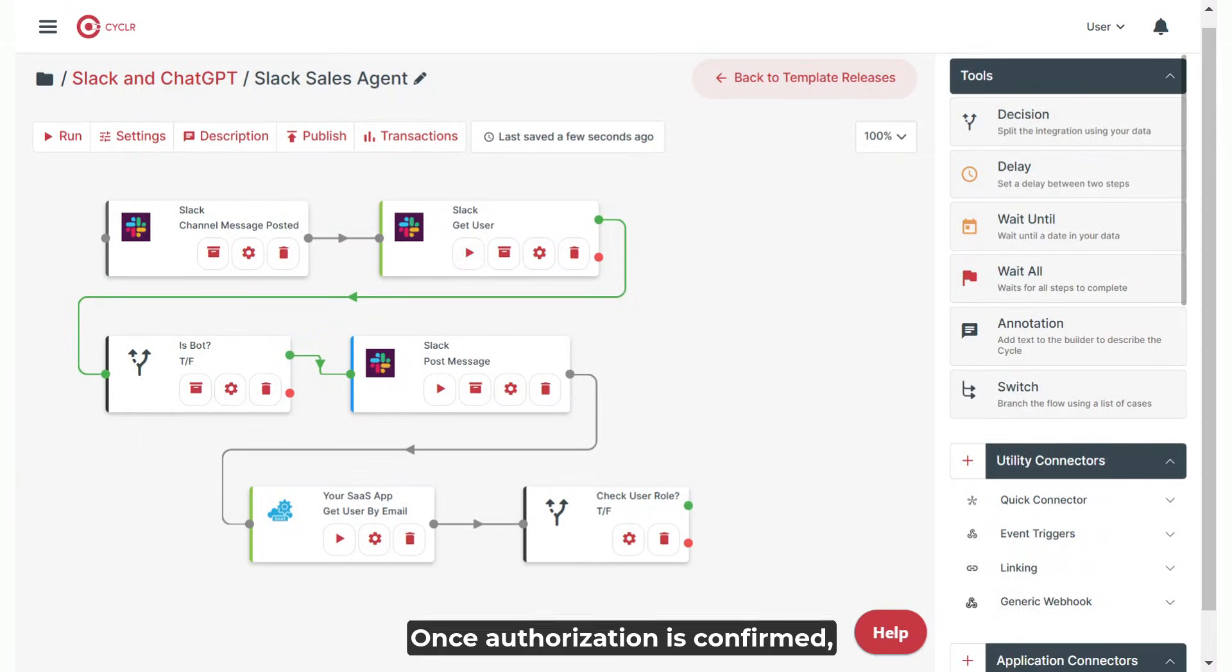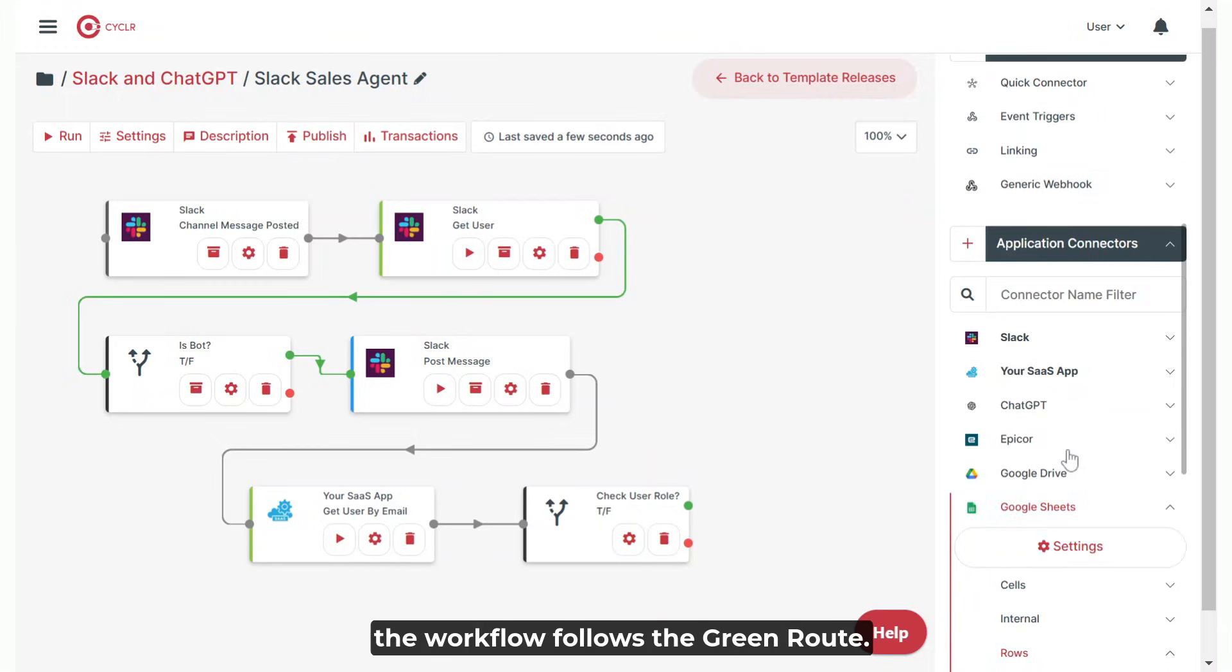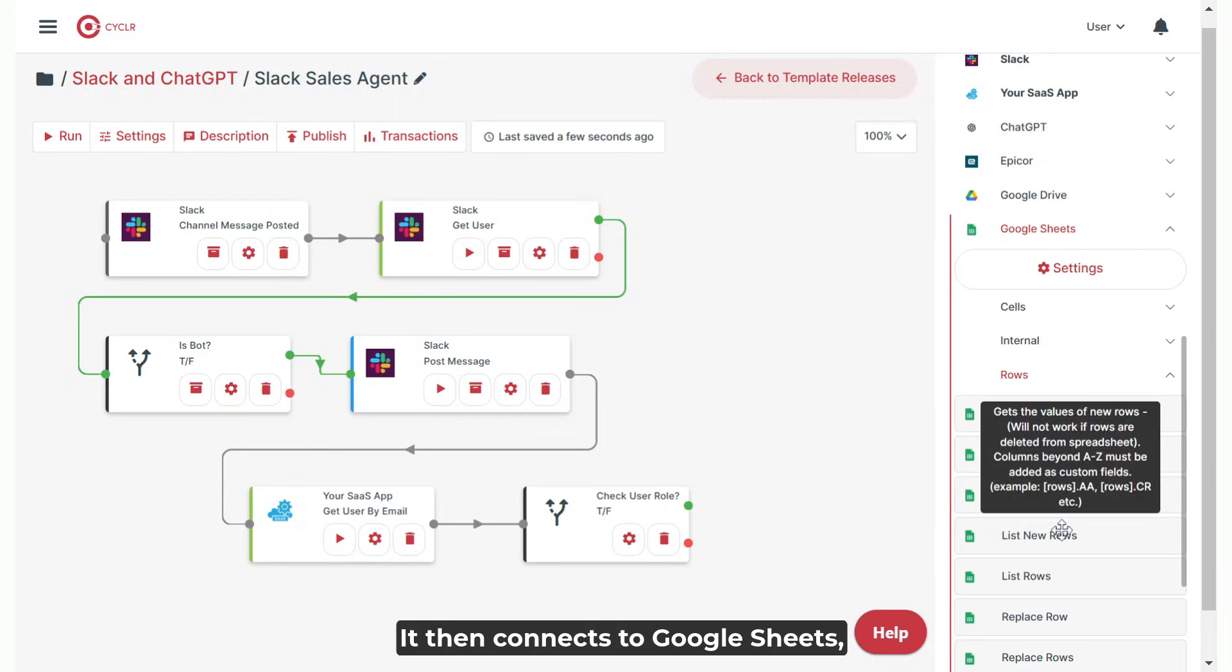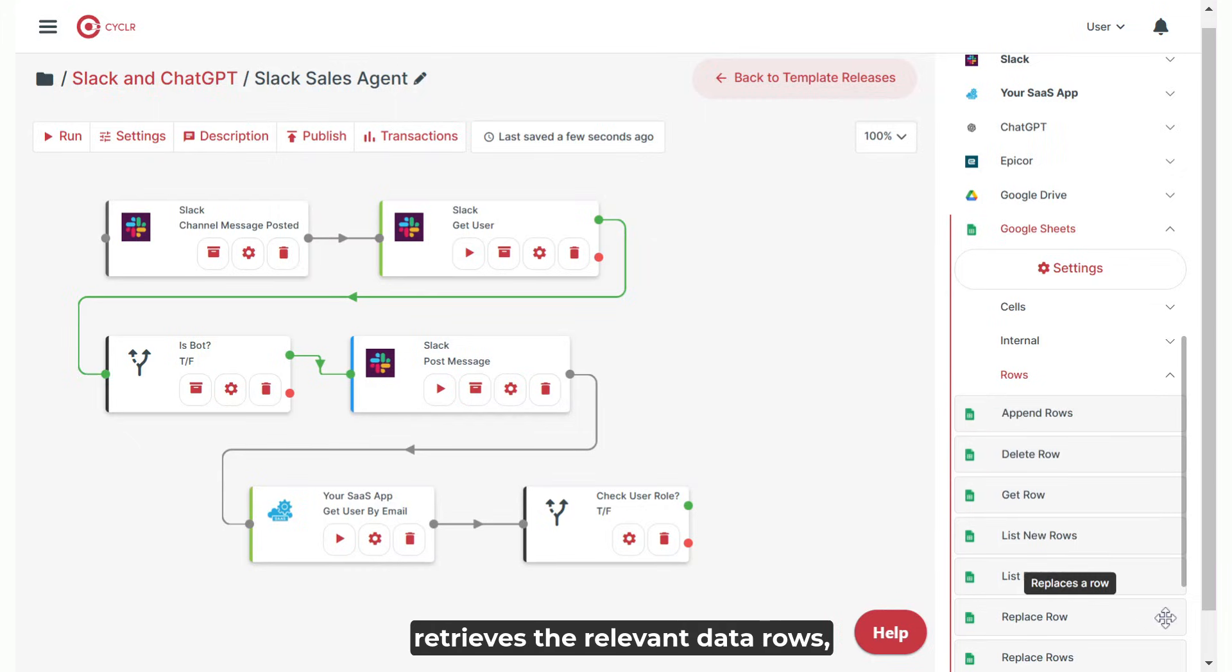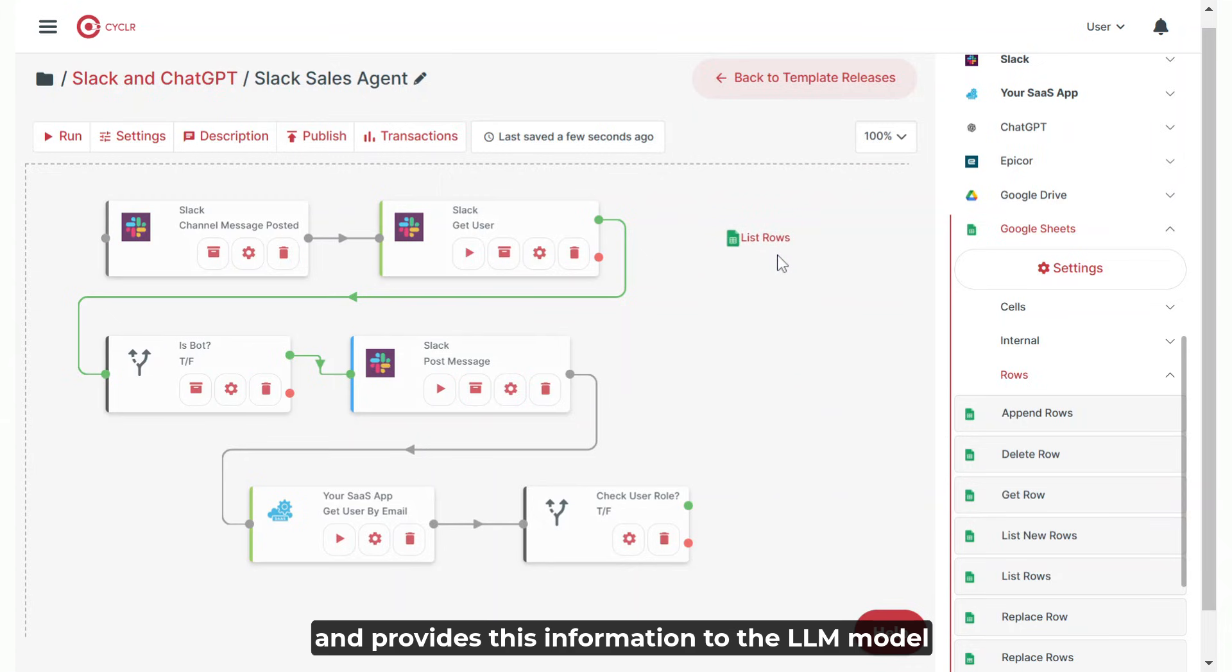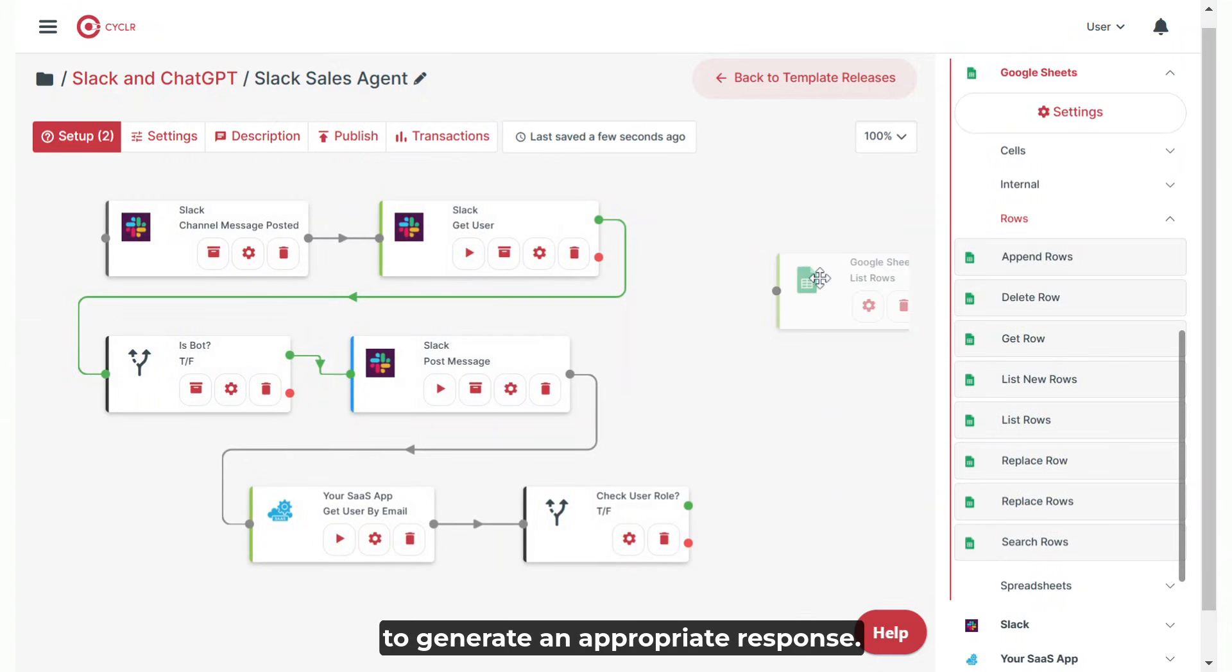Once authorization is confirmed, the workflow follows the green route. It then connects to Google Sheets, retrieves the relevant data rows, and provides this information to the LLM model to generate an appropriate response.